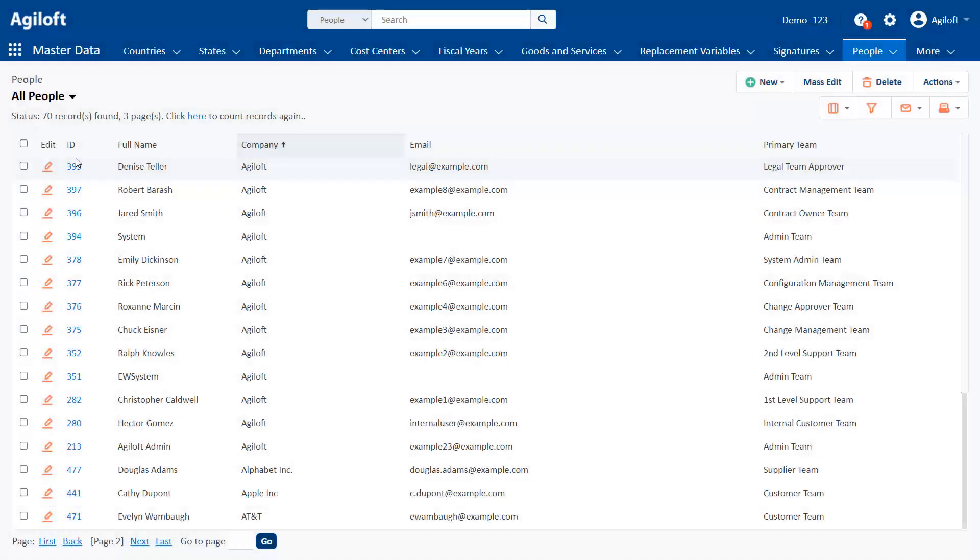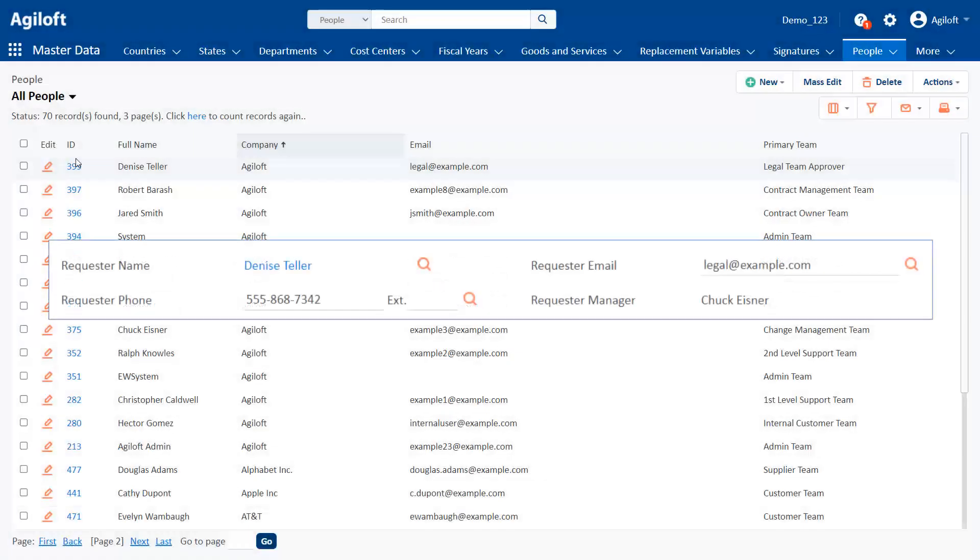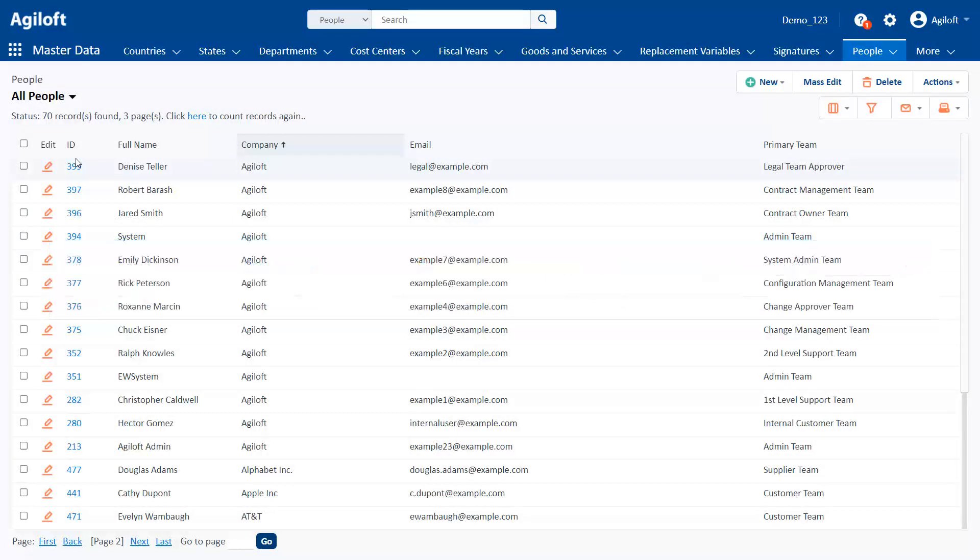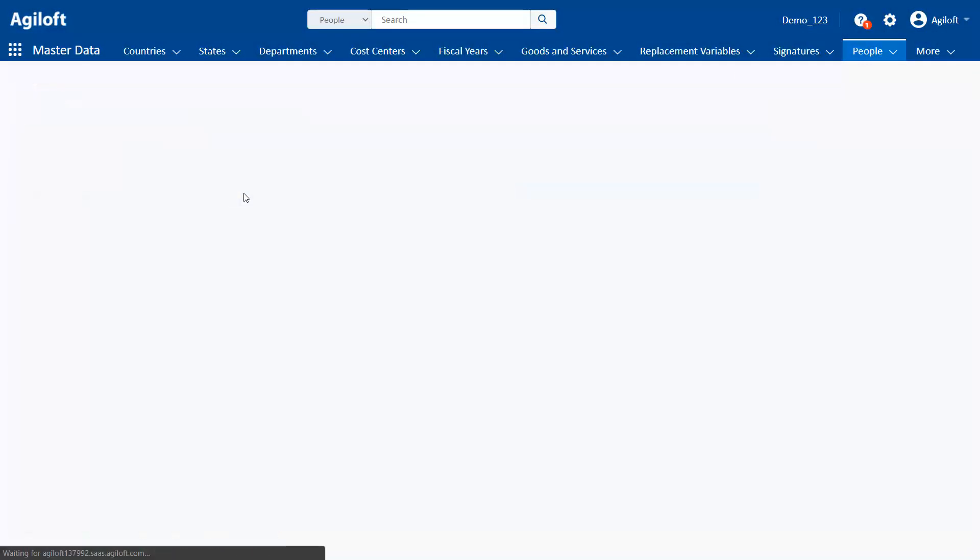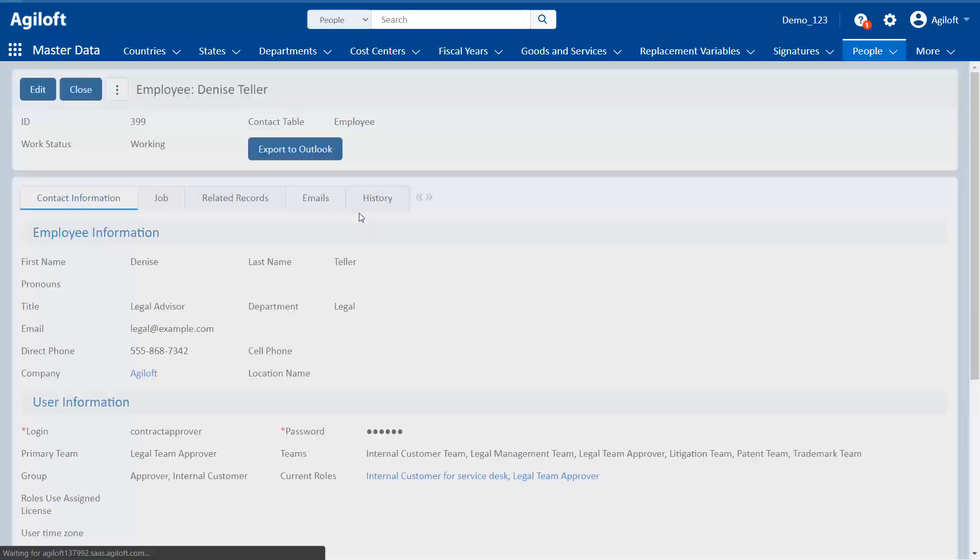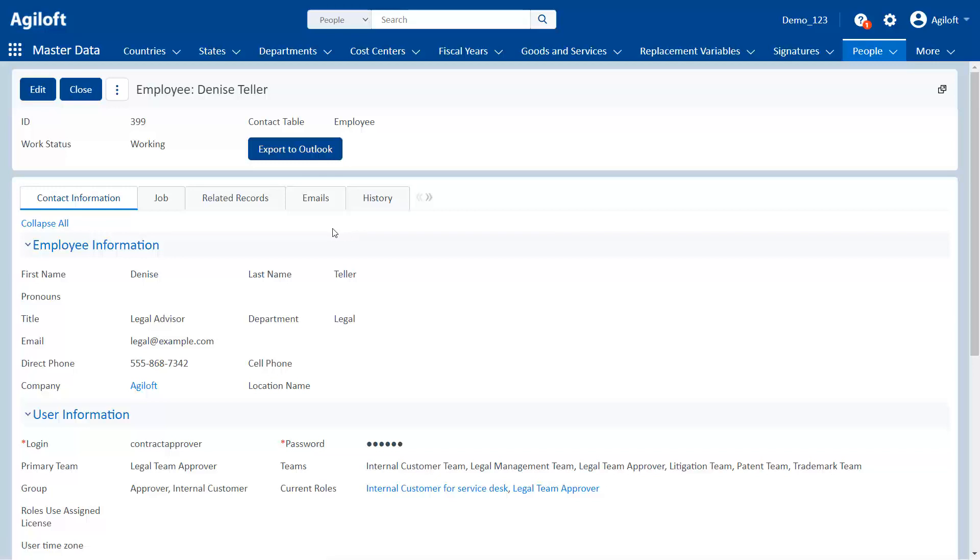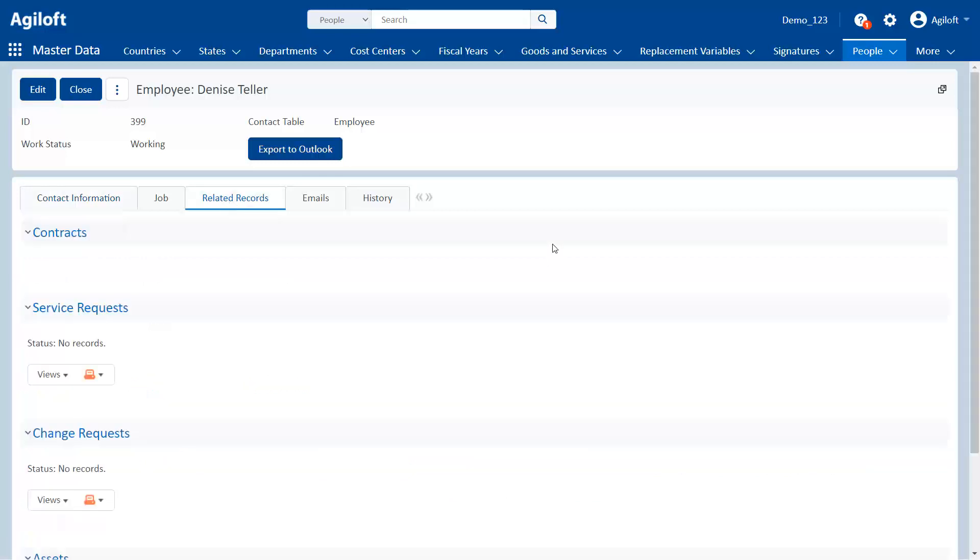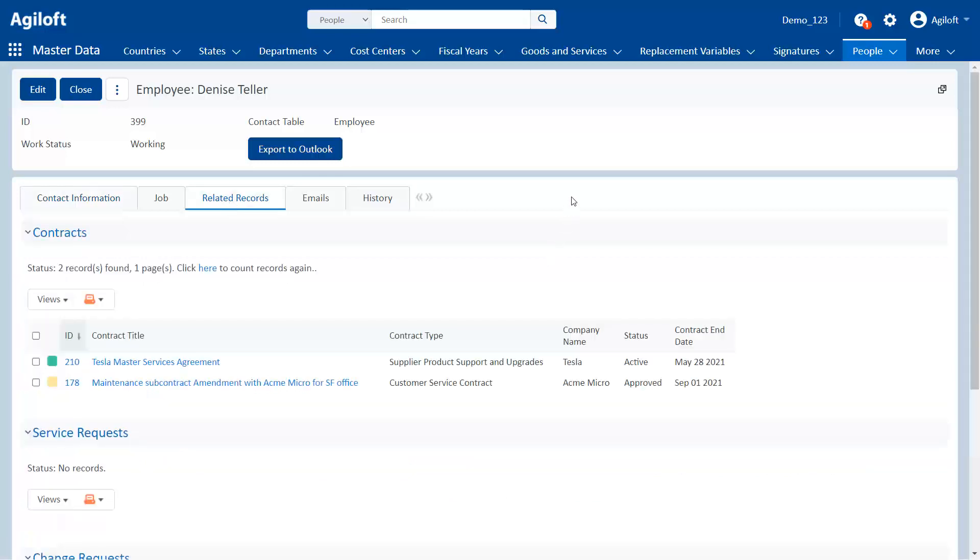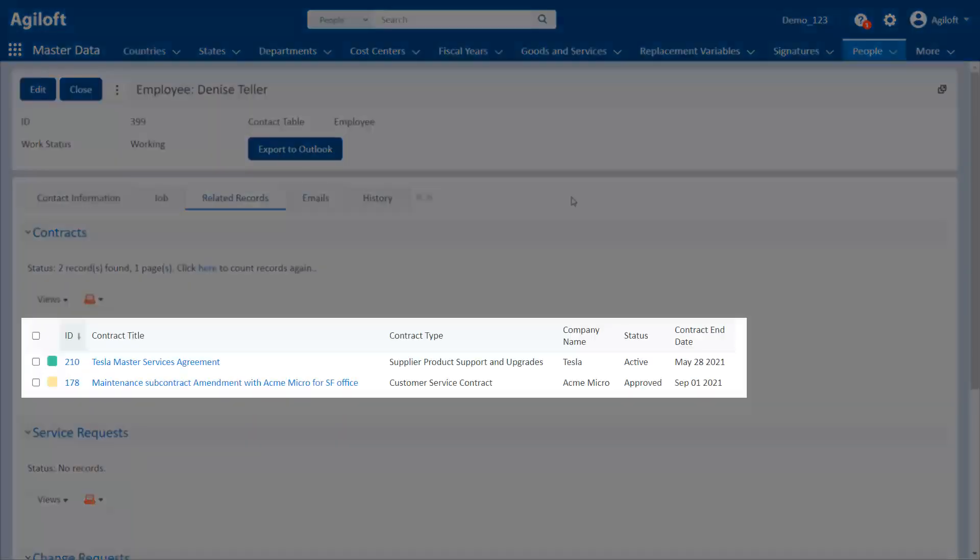In our contract example, we are linking the contract requester into each contract. If we go to the requester's user record, we can see all the contracts that they've requested, which are displayed for us in the related table.